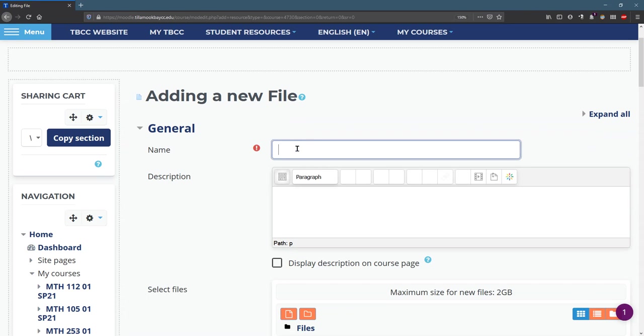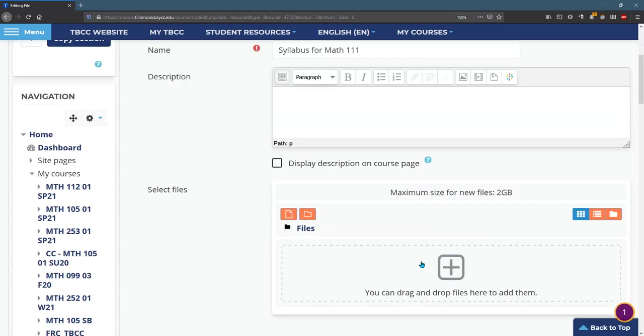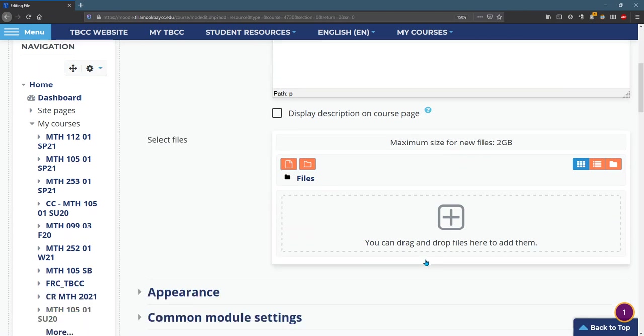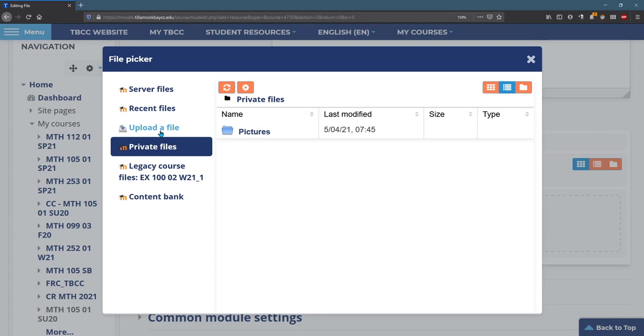Alright this is the syllabus. You can be a little more specific. Math 111. Okay you do need to add a file in here and there's a few ways to do it. You can drag a file in but I'm going to hit the plus button and navigate to it.